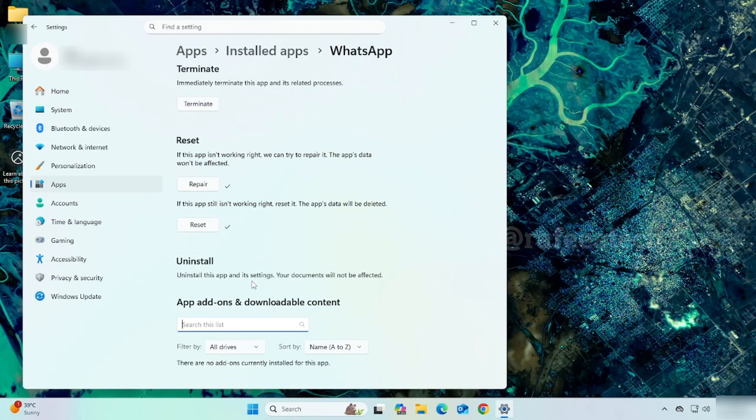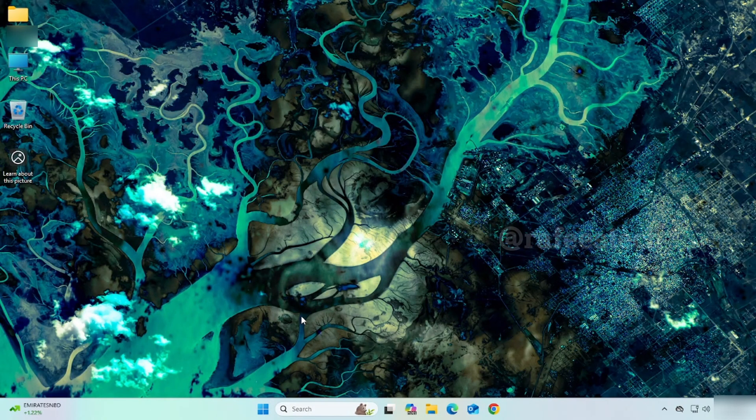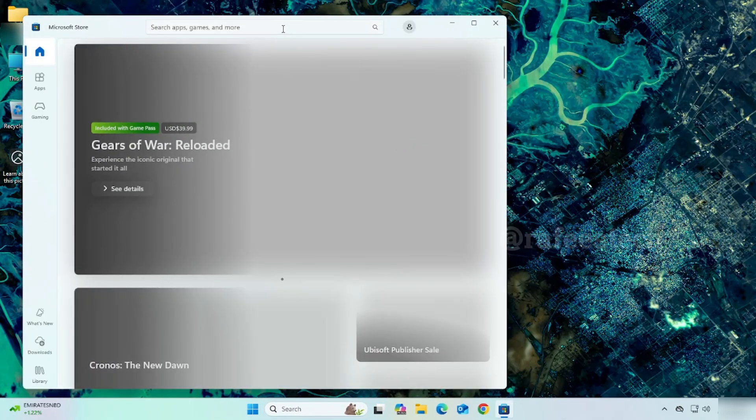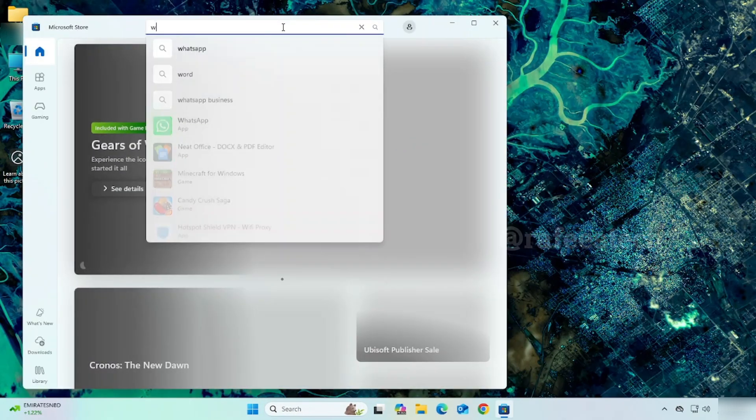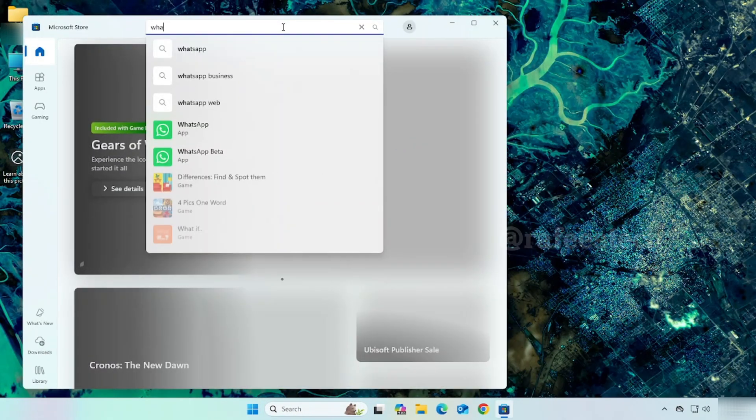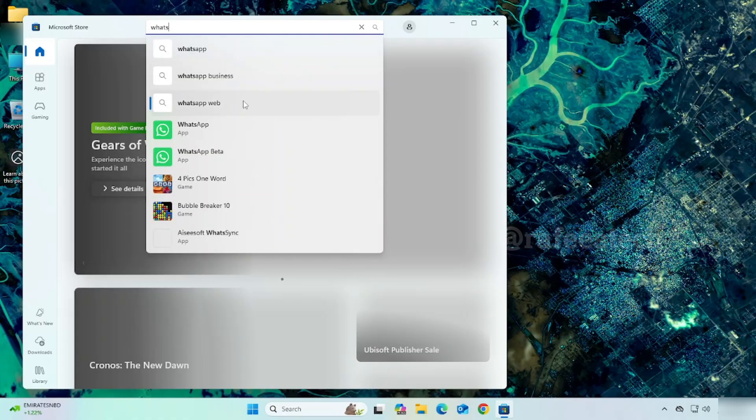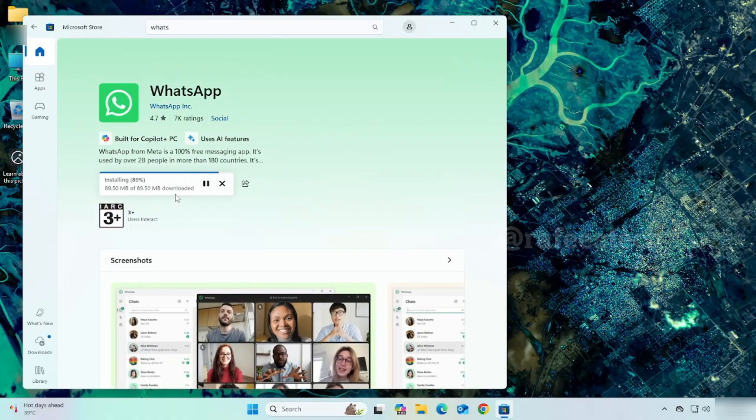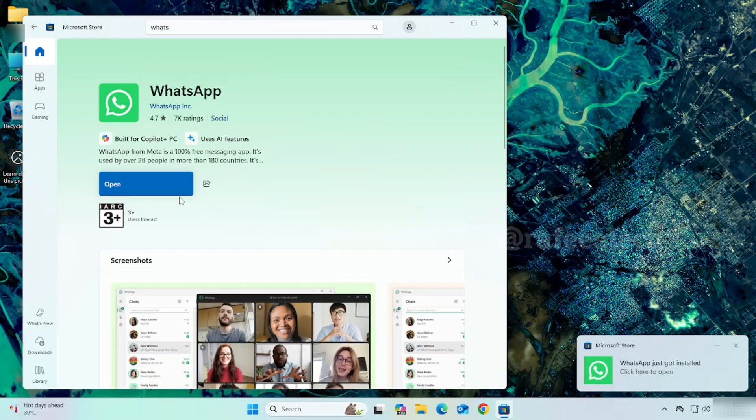Once uninstall is completed, reinstall it by opening Microsoft Store. Search for WhatsApp and click on WhatsApp from the search results. Click Get to install WhatsApp. Once installation is completed,